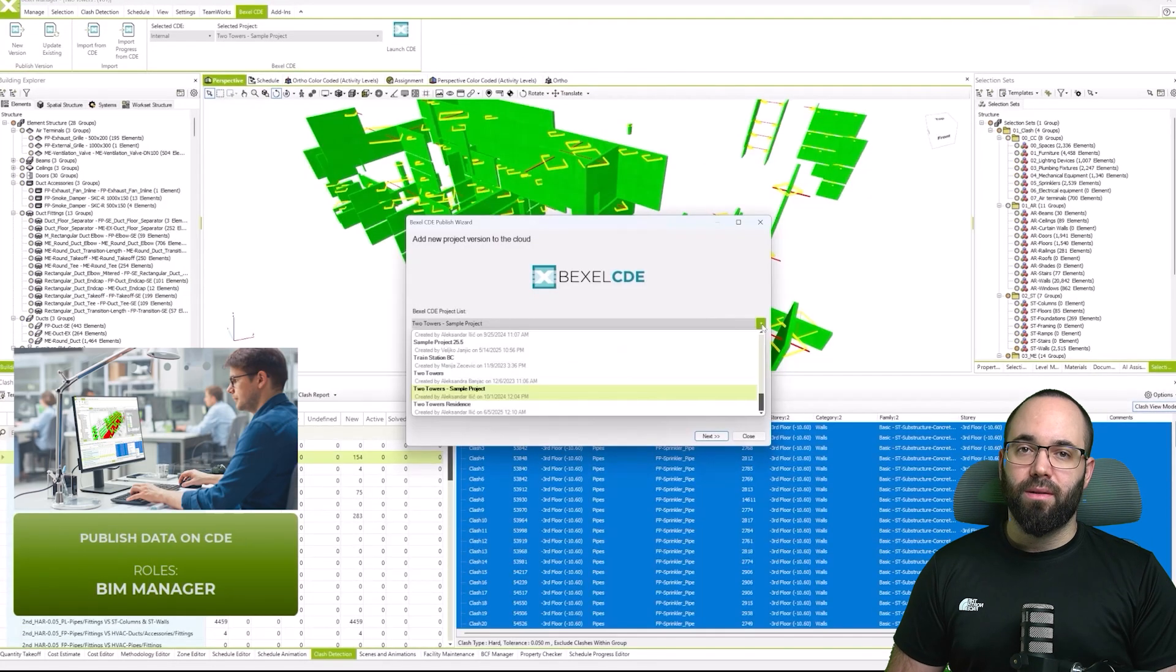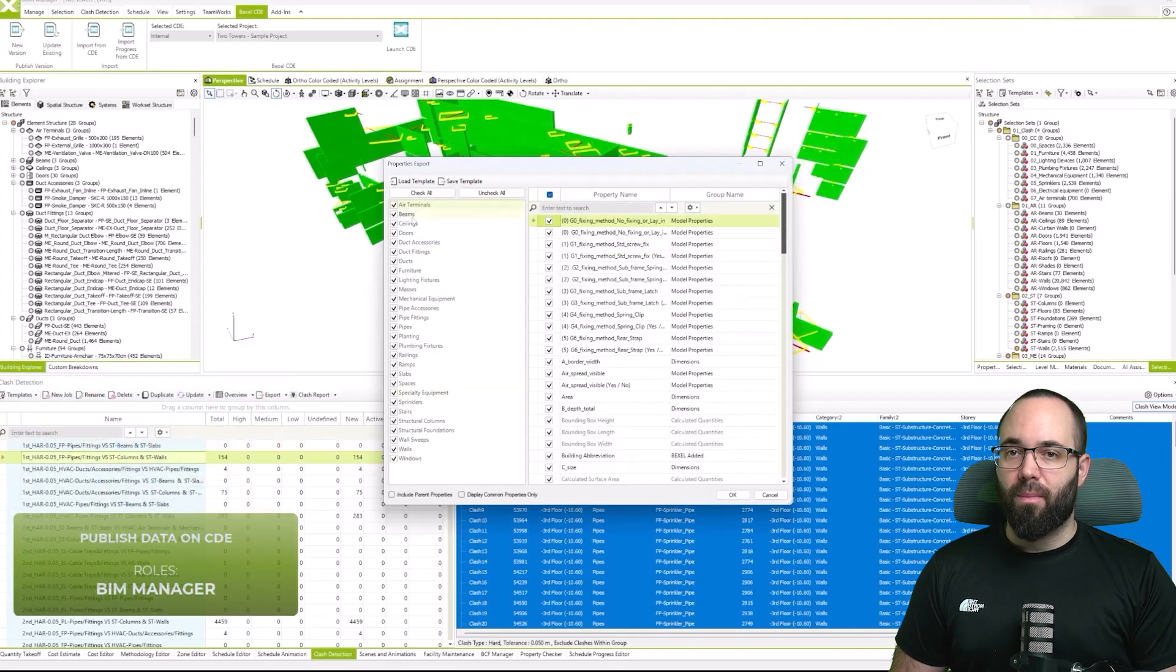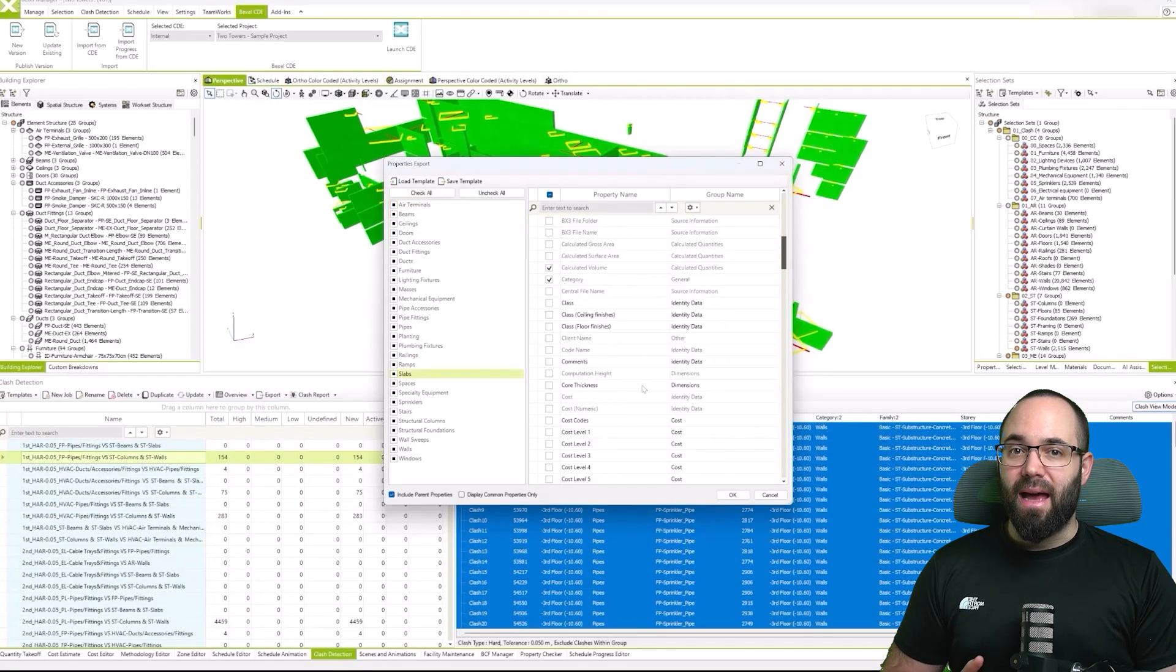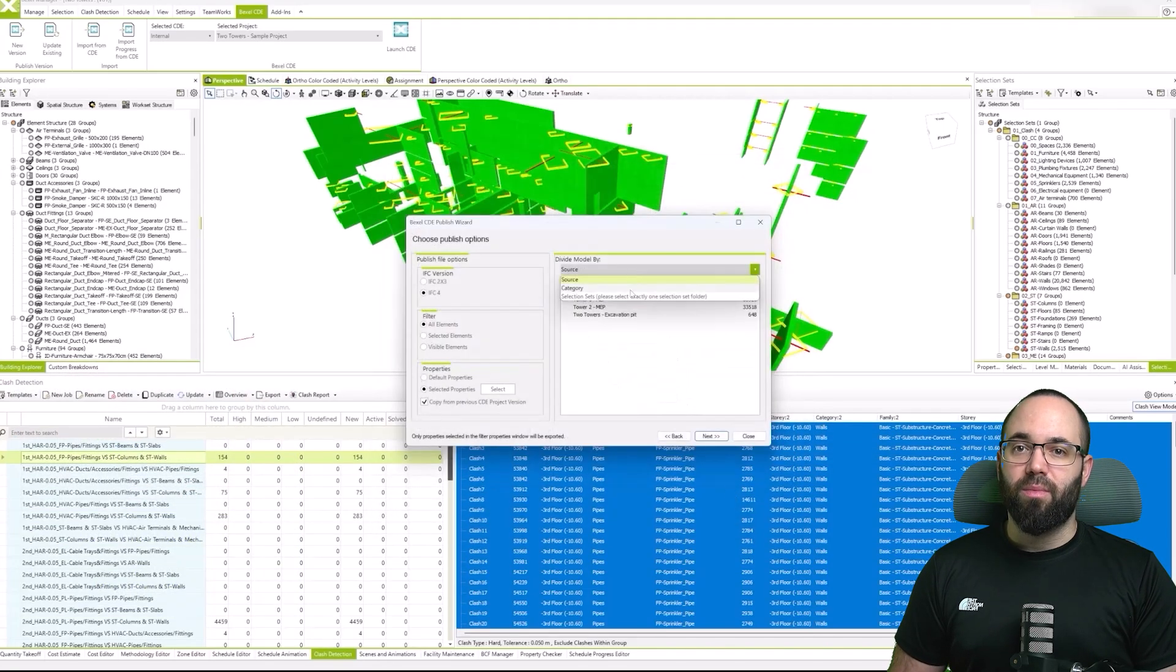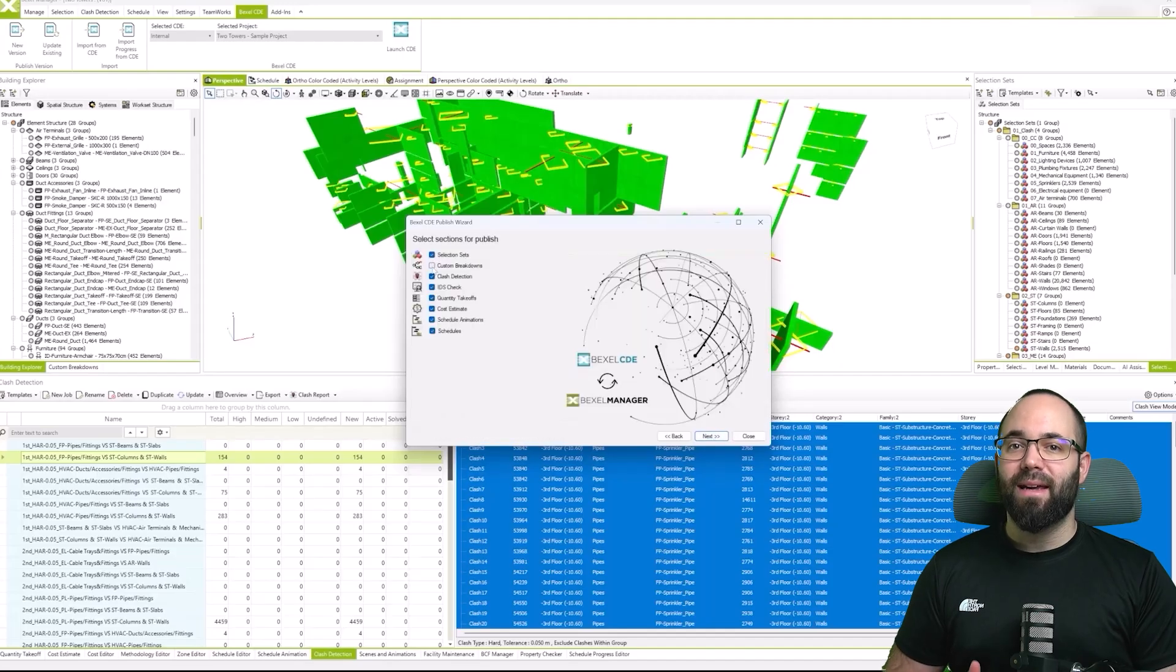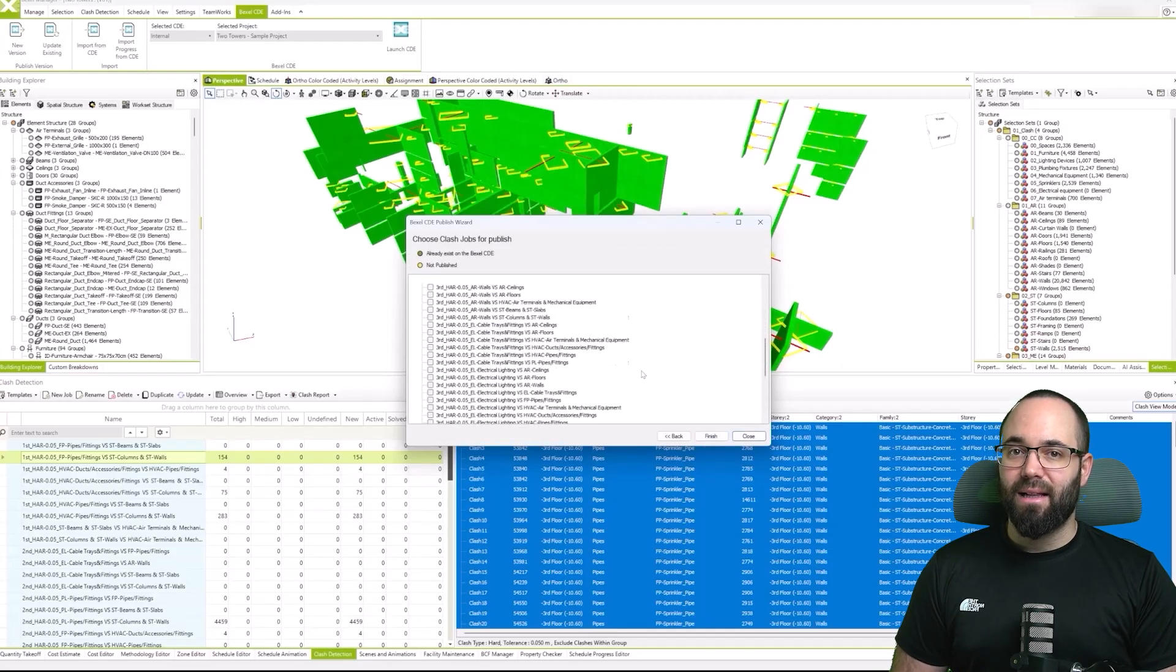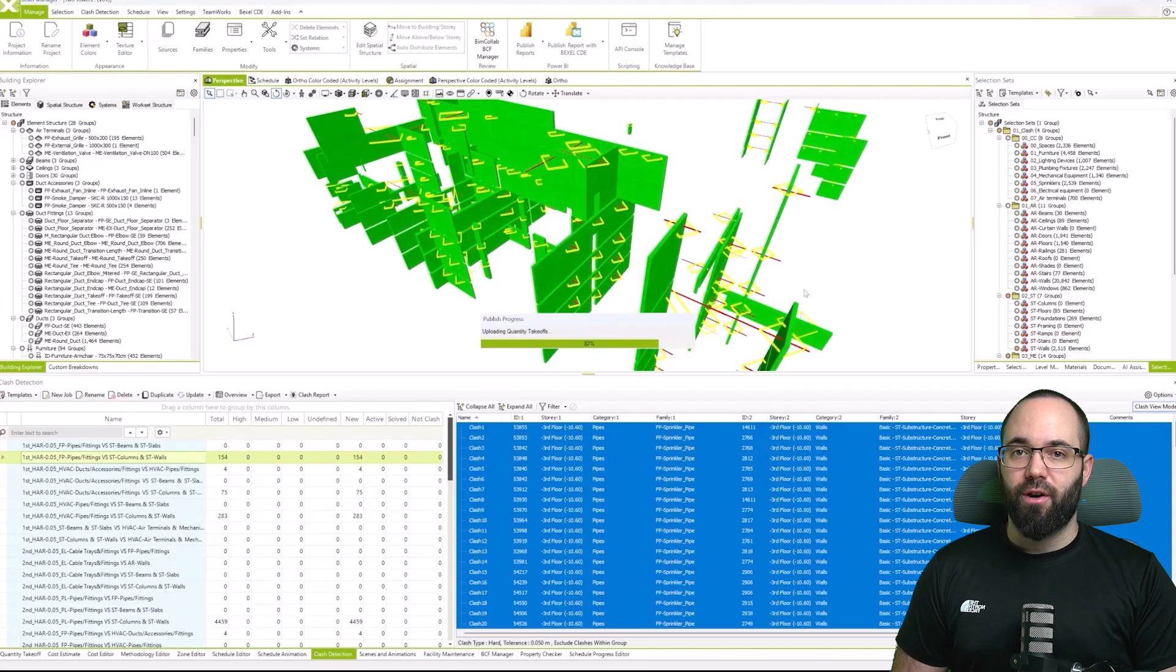After completing the review, we prepare the results for publishing to Bexel CDE, exporting selected properties with predefined templates, defining how the sources will be structured, and verifying exactly what information will be shared.